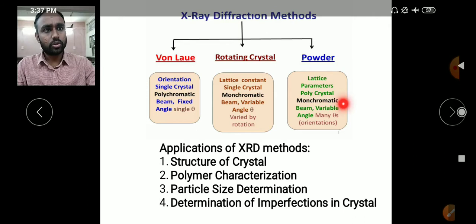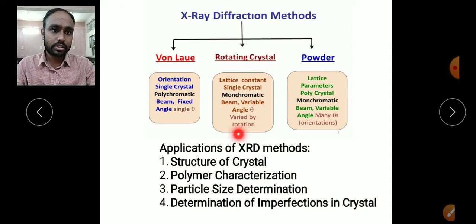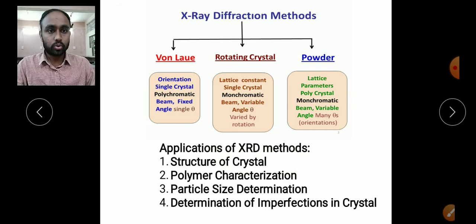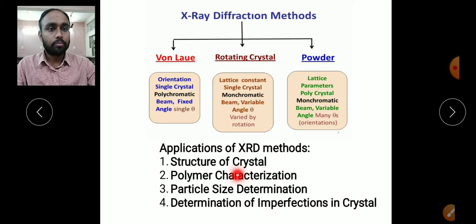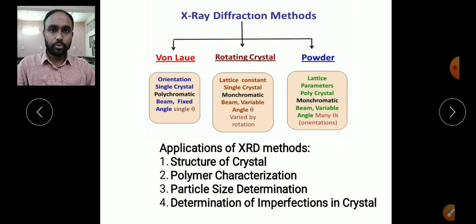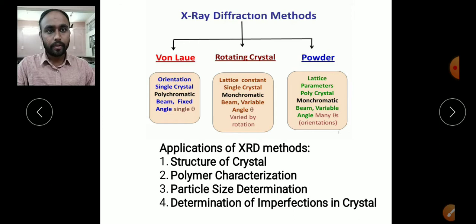We will look at the Laue method first. Generally, X-ray diffraction methods are used to find the structure of a crystal, then polymer characterization — meaning for chemistry or industrial purposes, we can define what the characteristics of a polymer are and how its structure looks using X-ray diffraction. We can also determine particle size using these methods, which is useful for research and industrial purposes.